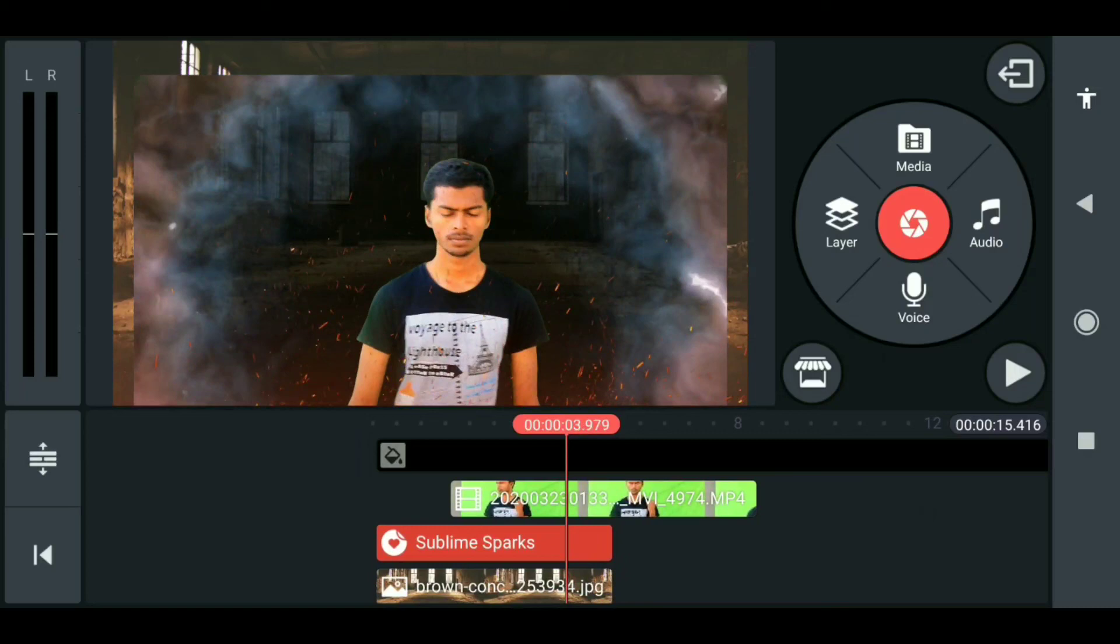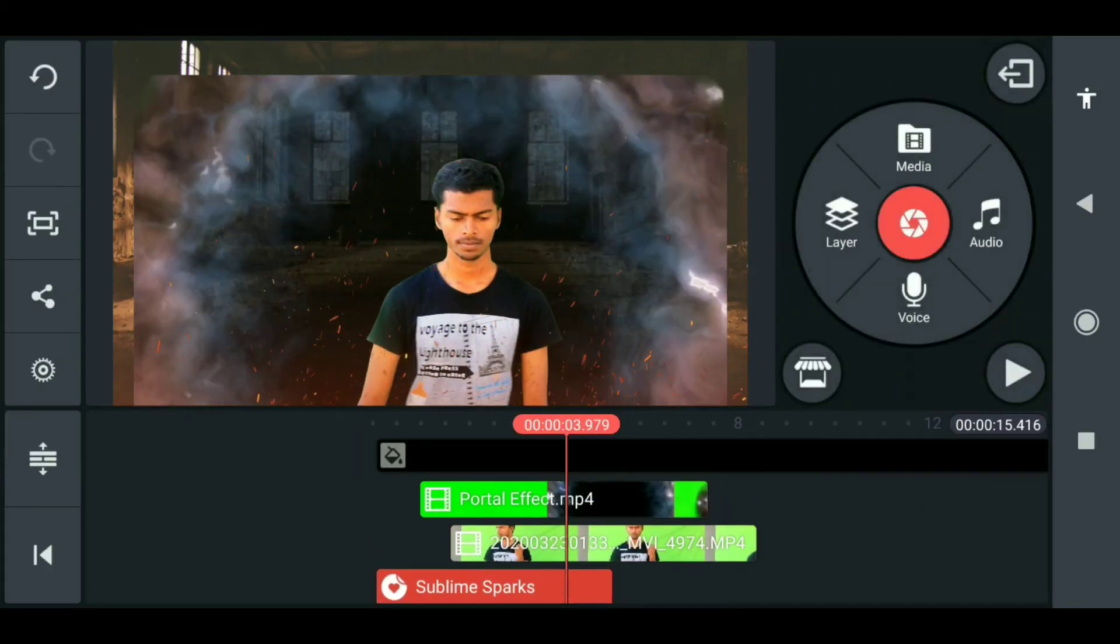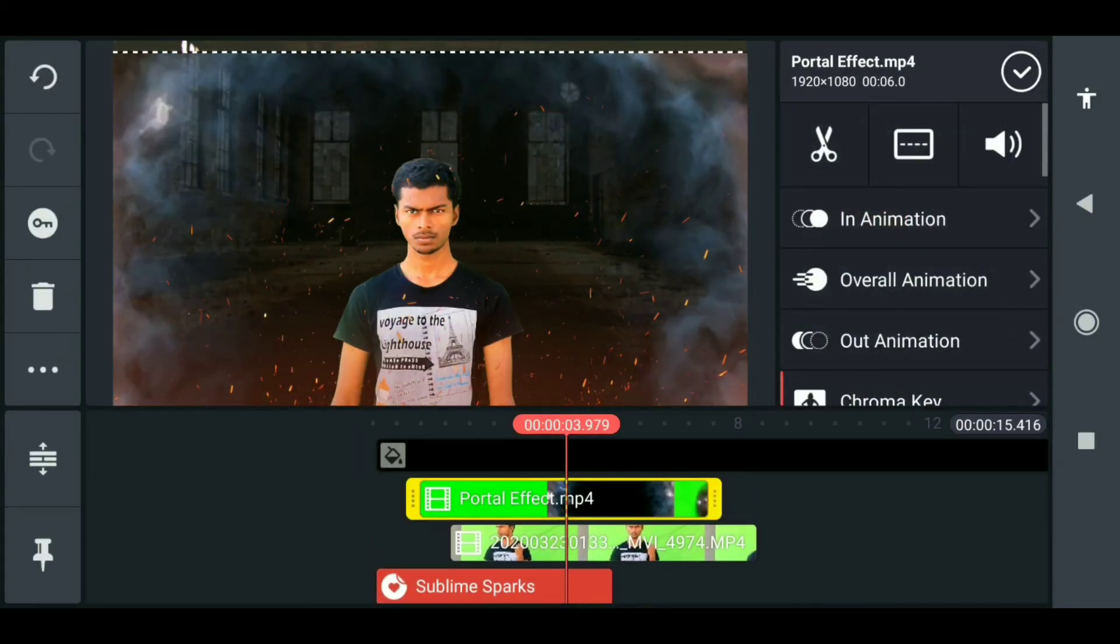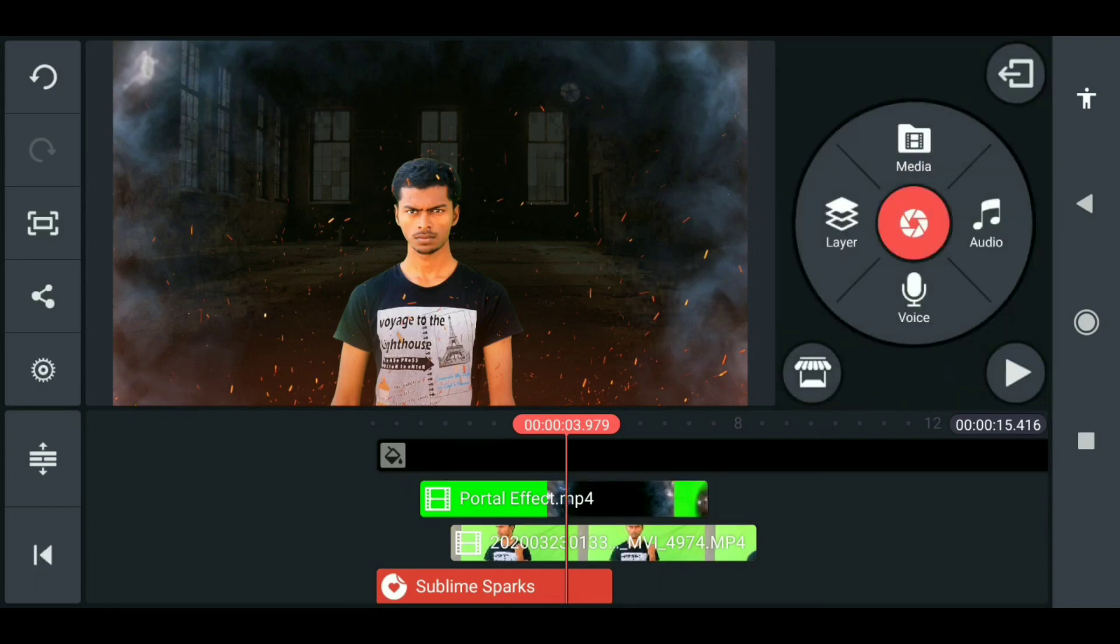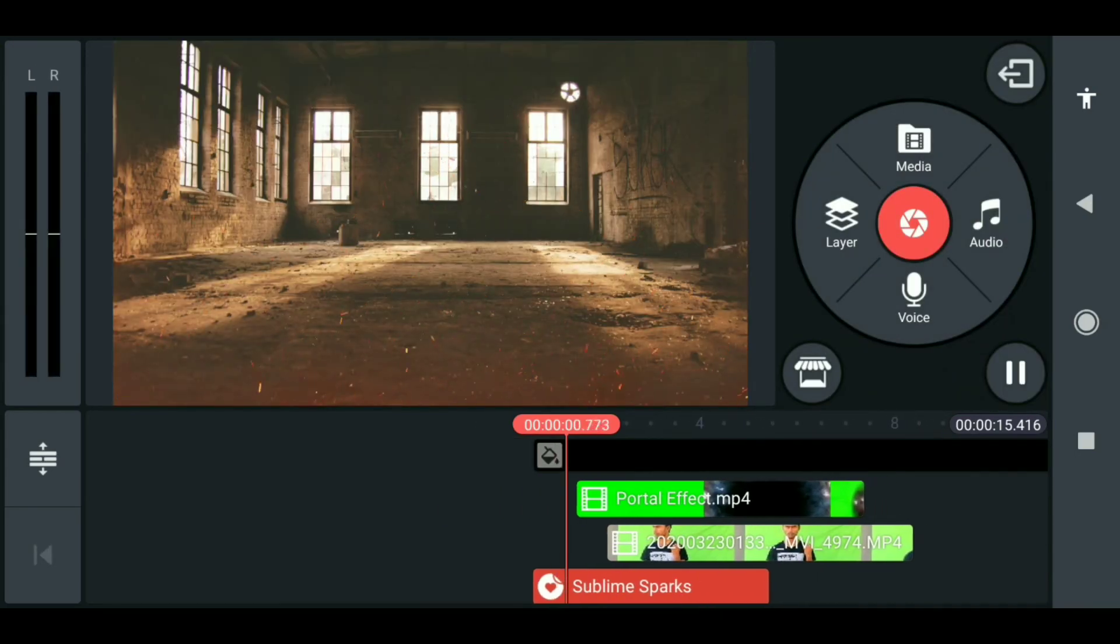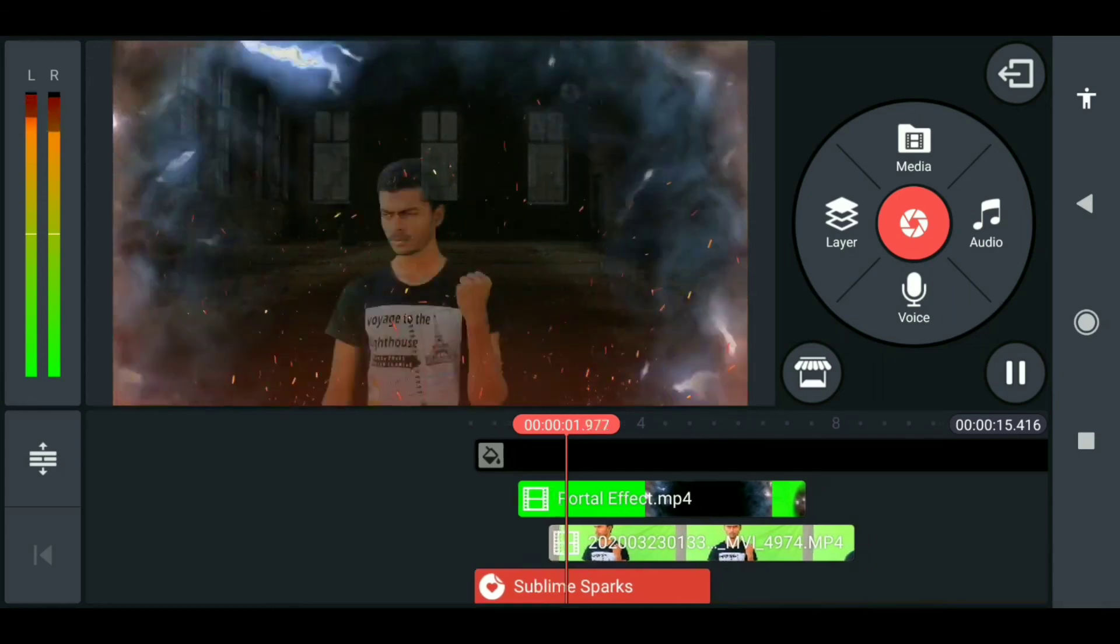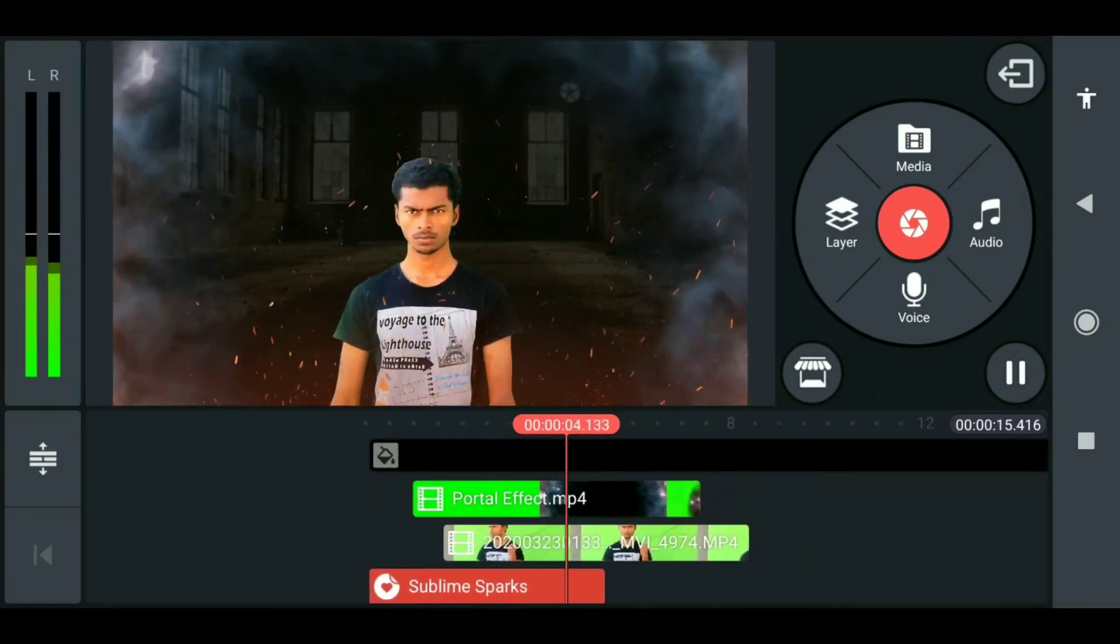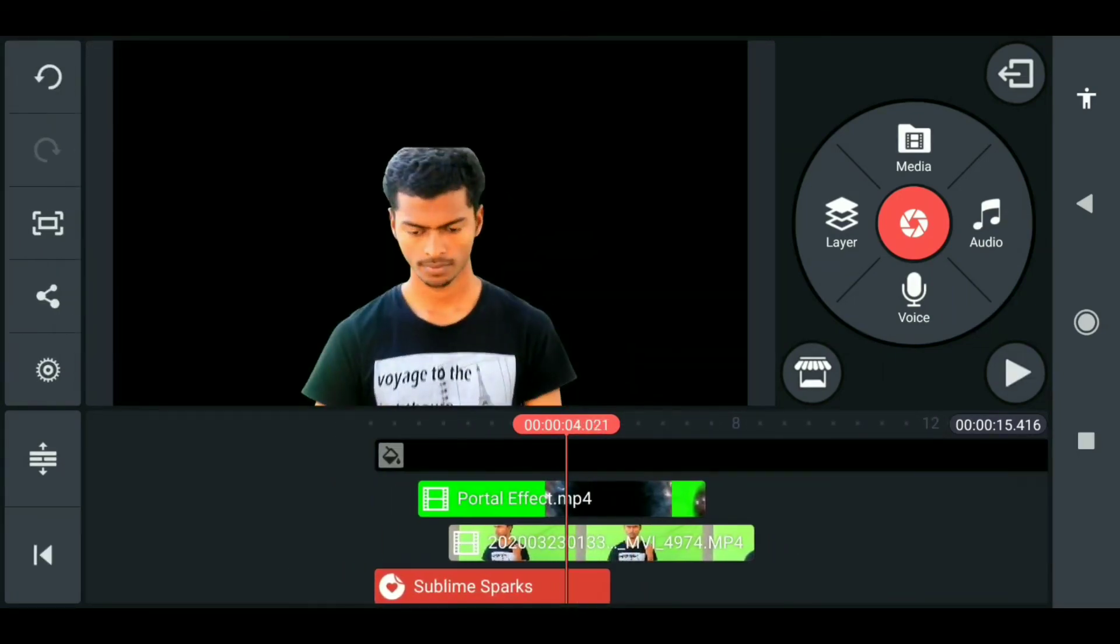So simple, right? Make sure the portal must be completely filled, then only it will look so good. Otherwise, in the corner, you have seen some of the image. It's so simple. I hope you guys love this tutorial, and be safe from coronavirus.